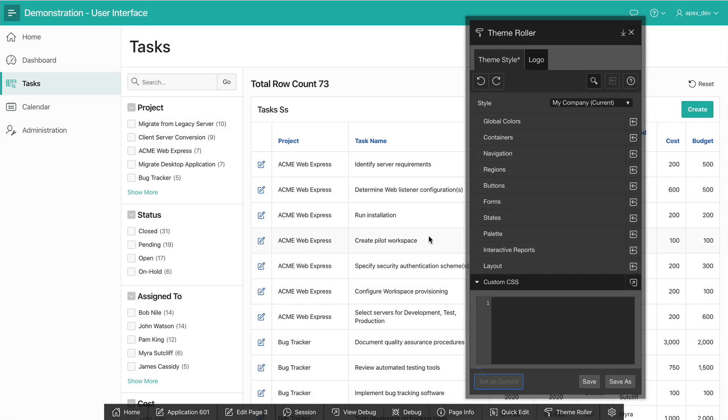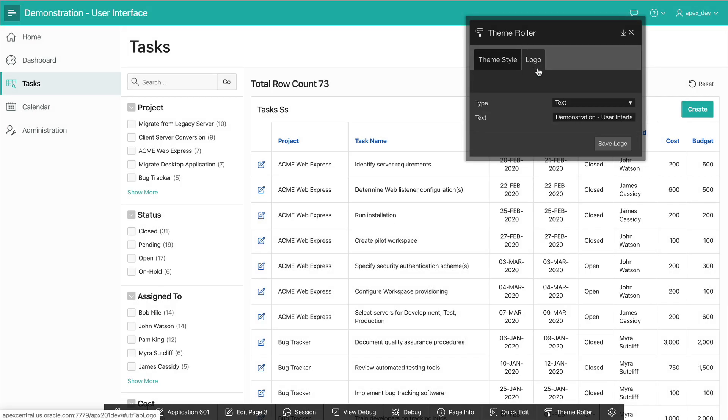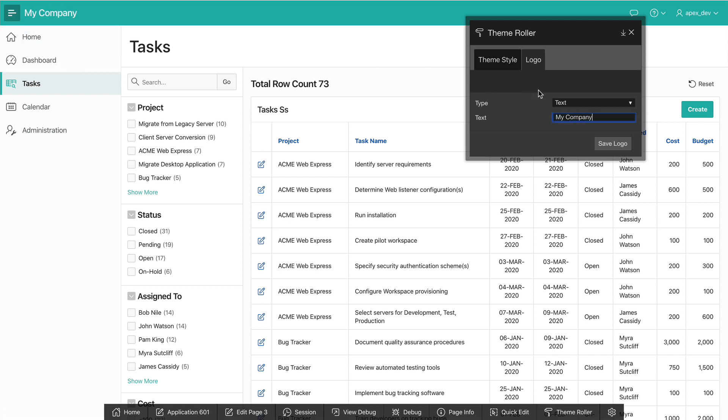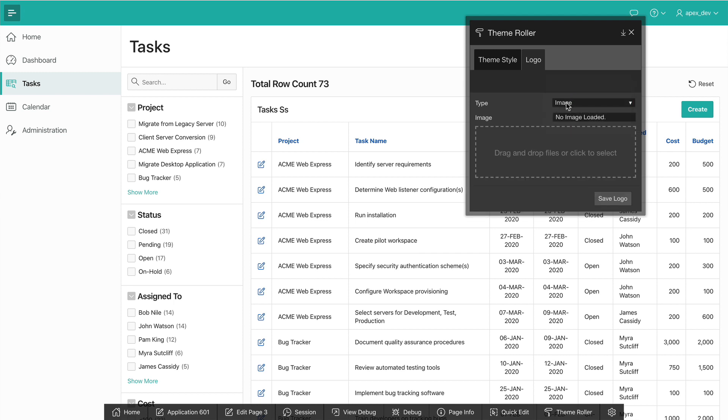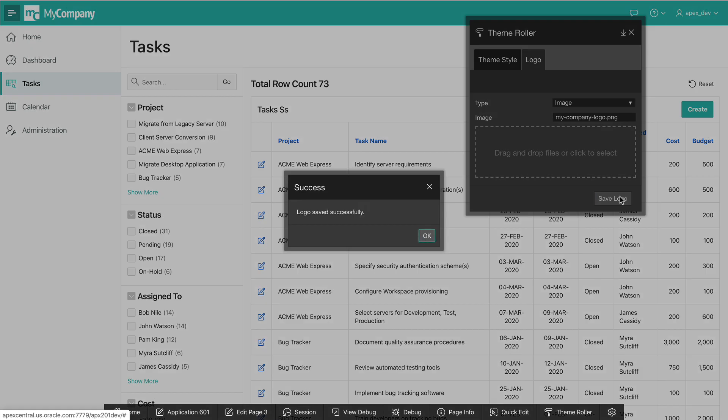Let's also change the logo. Click on the logo tab and notice that the current logo is a text logo. I can update this text and notice a change will show up immediately. But if I have an image logo, I can also use that. Simply select the type to image and drag and drop your image logo into that drop field. Save your changes and that's it.